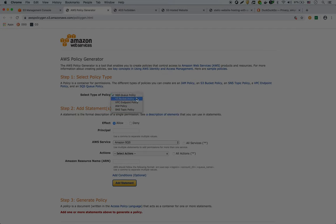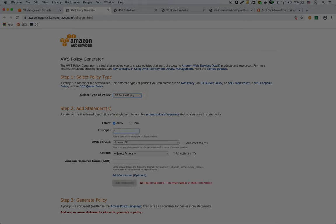So in here for the type of policy, we'll say S3 bucket policy. We're going to allow the principal, we'll put a star. So that would be everybody. And then for the Amazon service, it's S3.